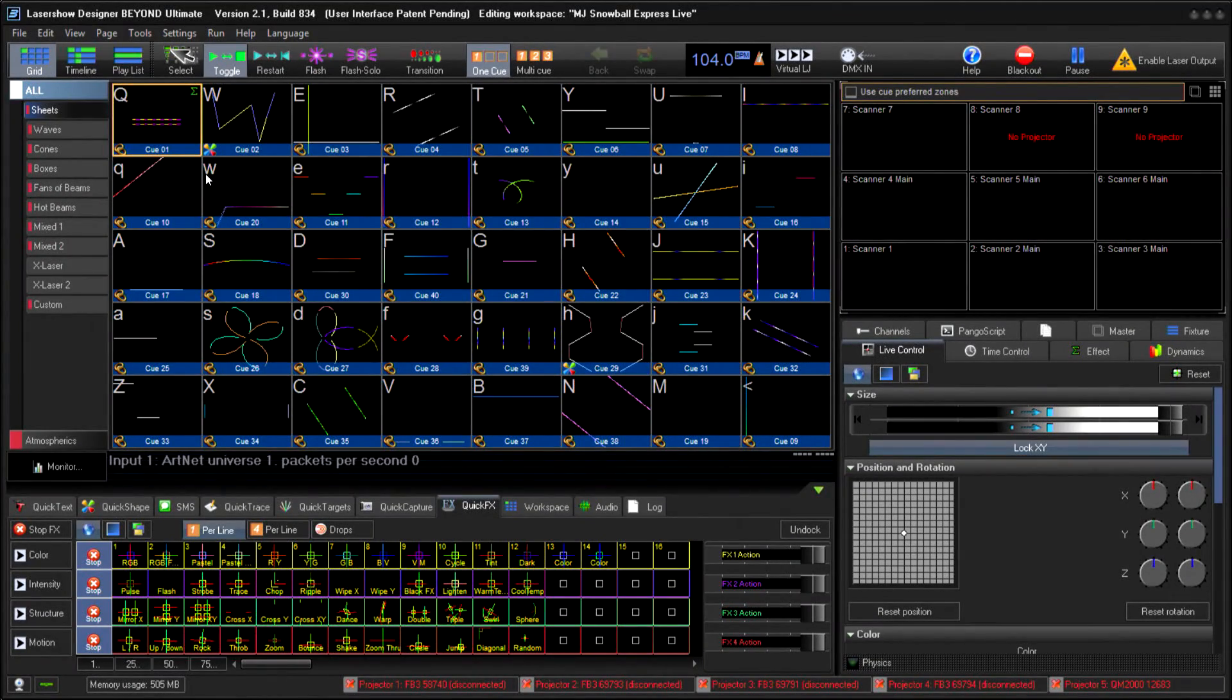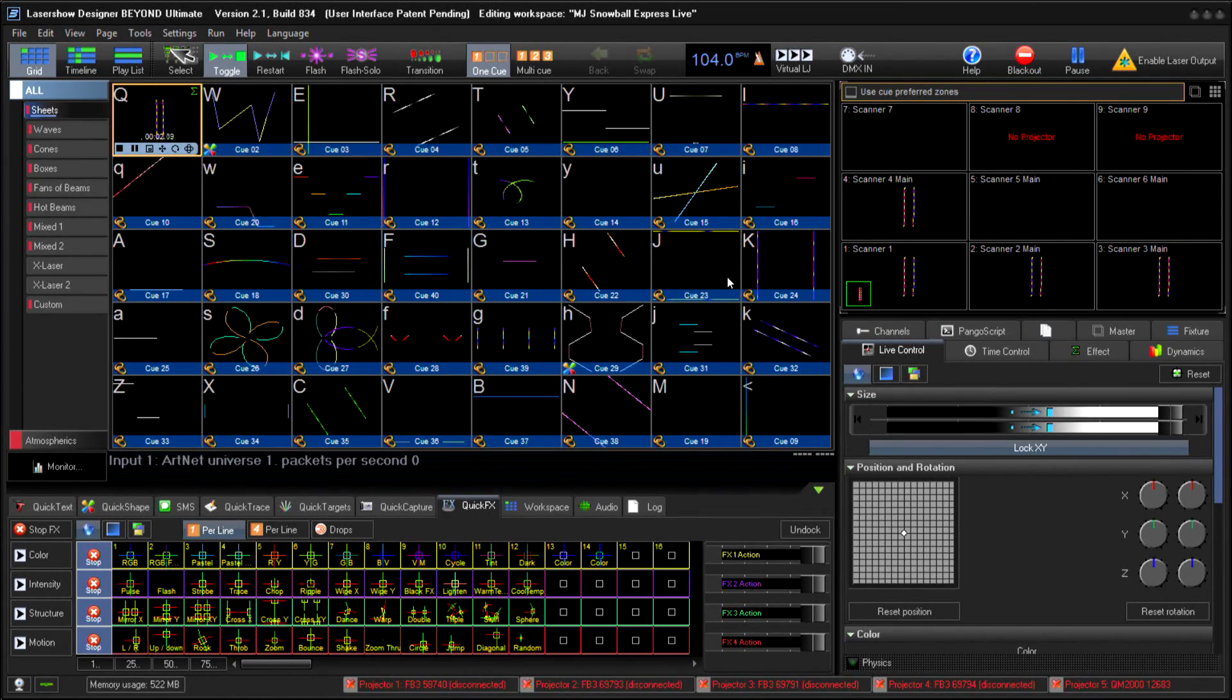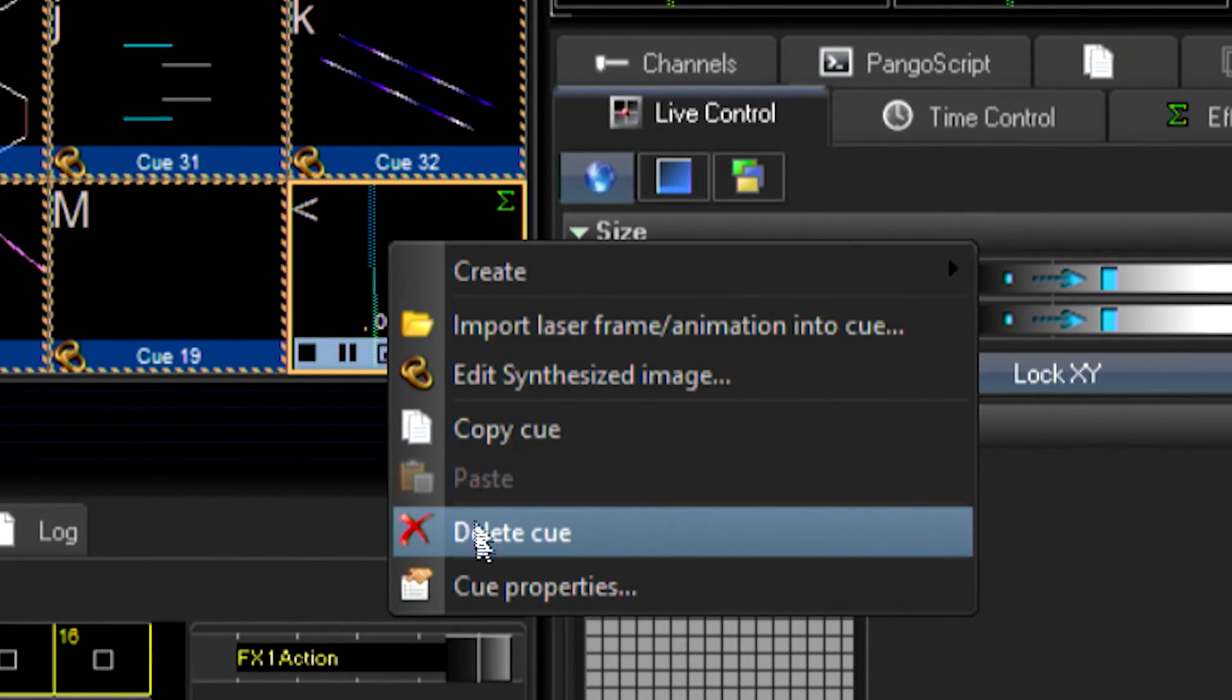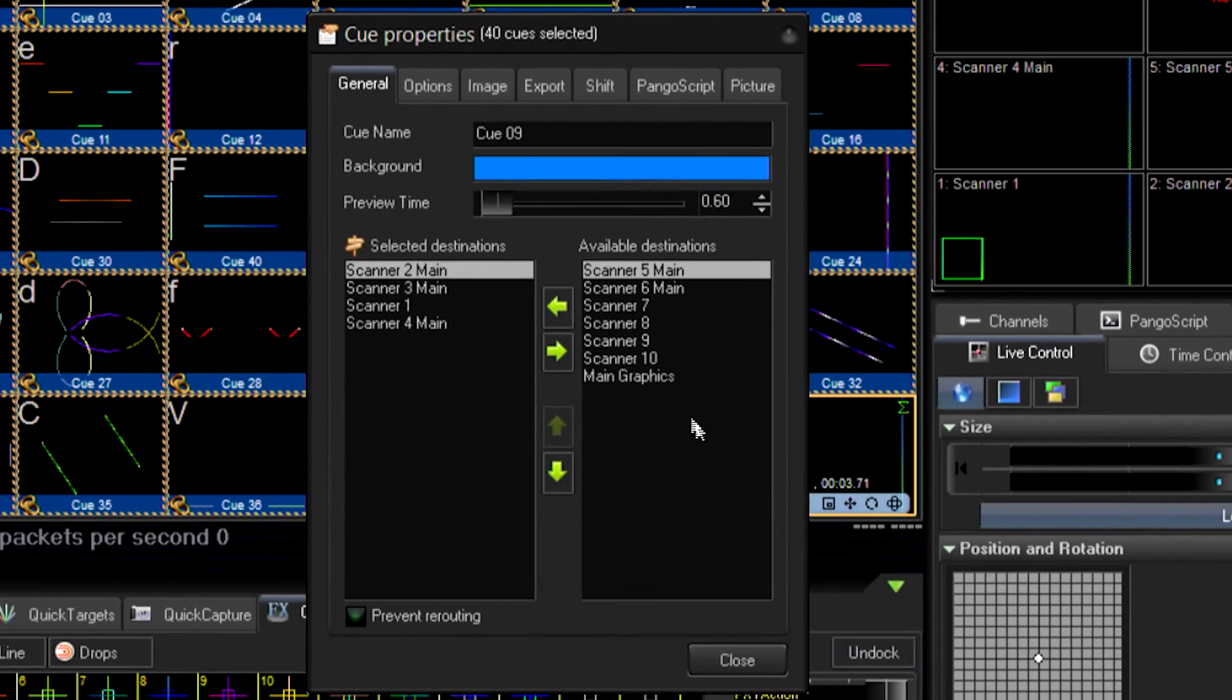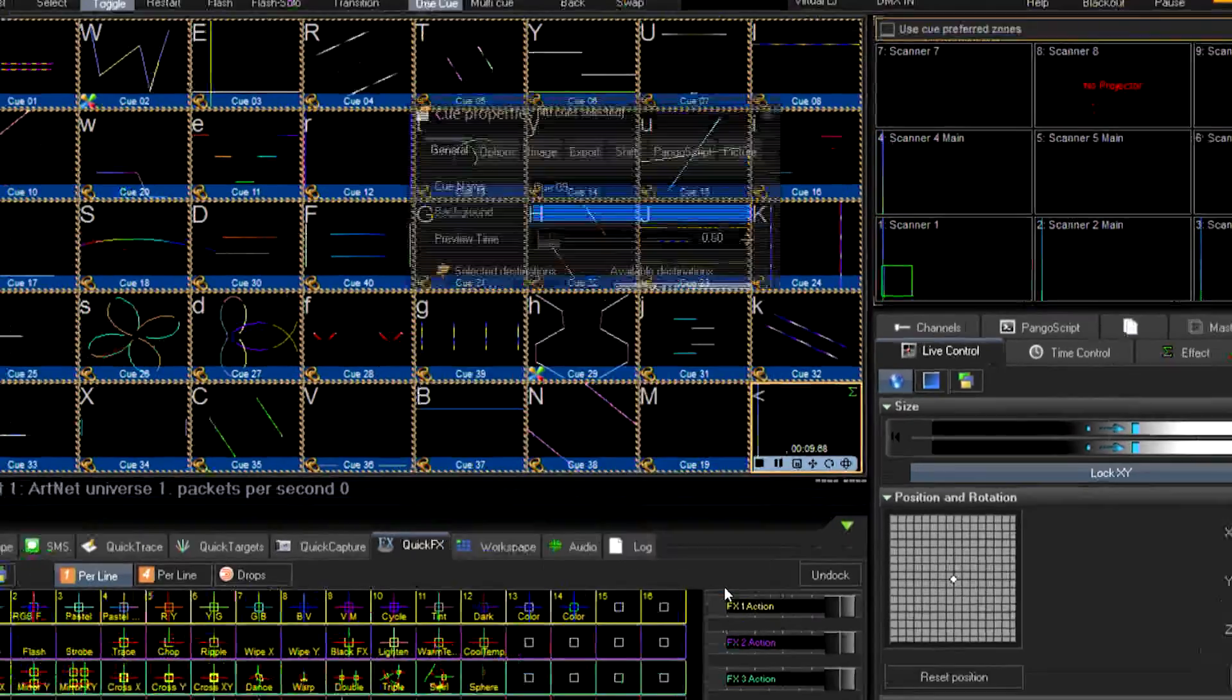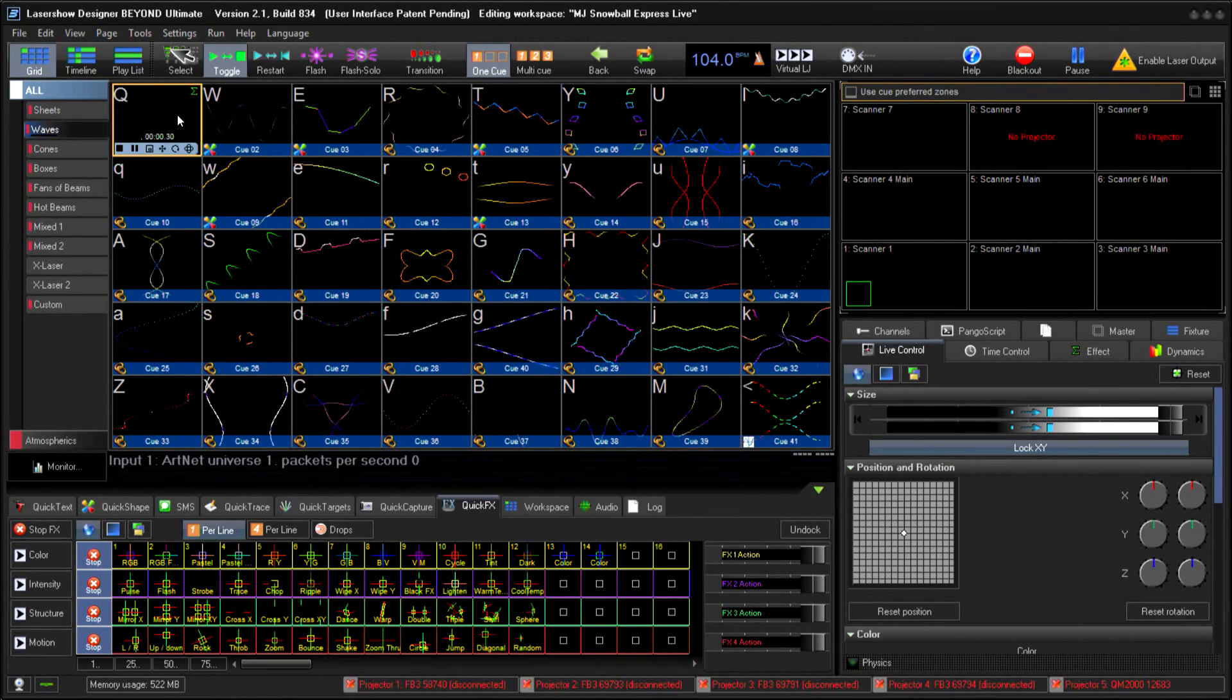The final step here is going to be configuring cues. Now, what we want to do is determine which cues would be used within our busking scenario and specify which output zones they're going to go to. For this tutorial, we're just going to specify every cue on every page is going to output simultaneously to all four of our zones.